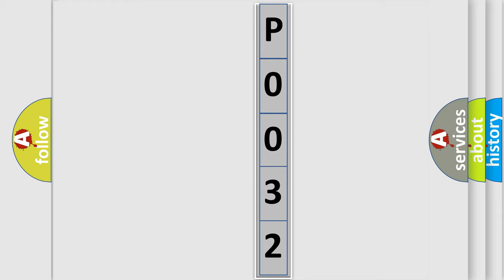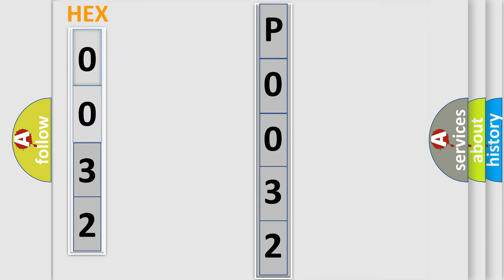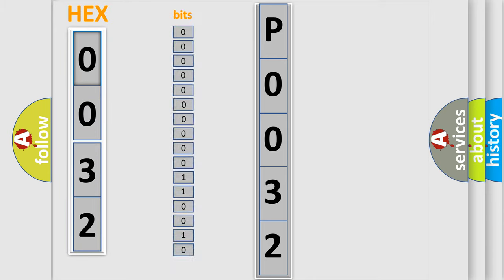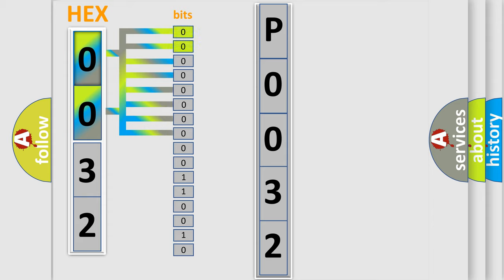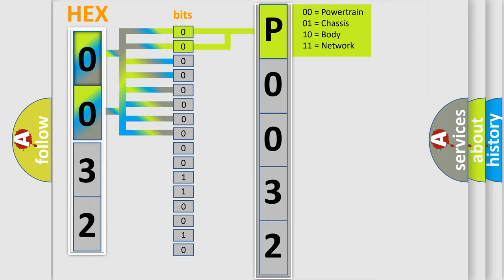The error code is split into two bytes consisting of 16 bits. One bit is the basic unit that each computer works with. The bit has two logical states: zero, meaning low level, and one, meaning high level. By combining the first two bits, the basic character of the error code is expressed.